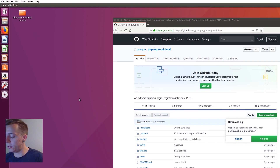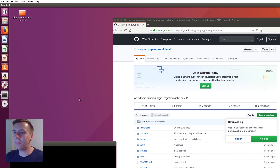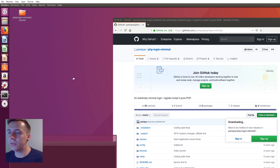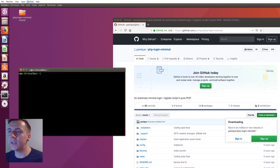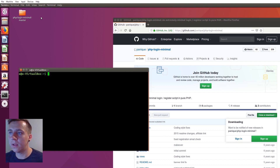Now let's open up our terminal by pressing Ctrl Alt and T all at the same time. I'm going to start typing in some commands so that we can move this into our web root and start using this login system. I'll just zoom in a little bit so you can see what I'm doing.